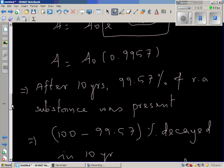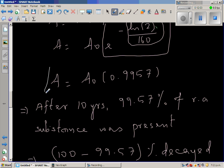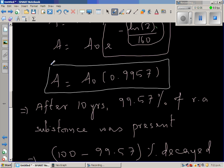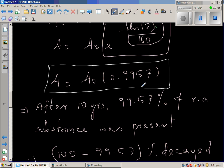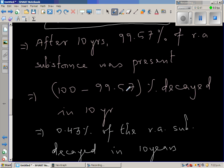To clarify: A is the amount of radioactive substance present, and A₀ is the initial amount. The equation A equals A₀ times 0.9957 tells us that the amount remaining after 10 years was 99.57% of A₀. So in terms of percentage, 99.57% was still present after 10 years, meaning the decay was 100 minus 99.57, which is 0.43%.